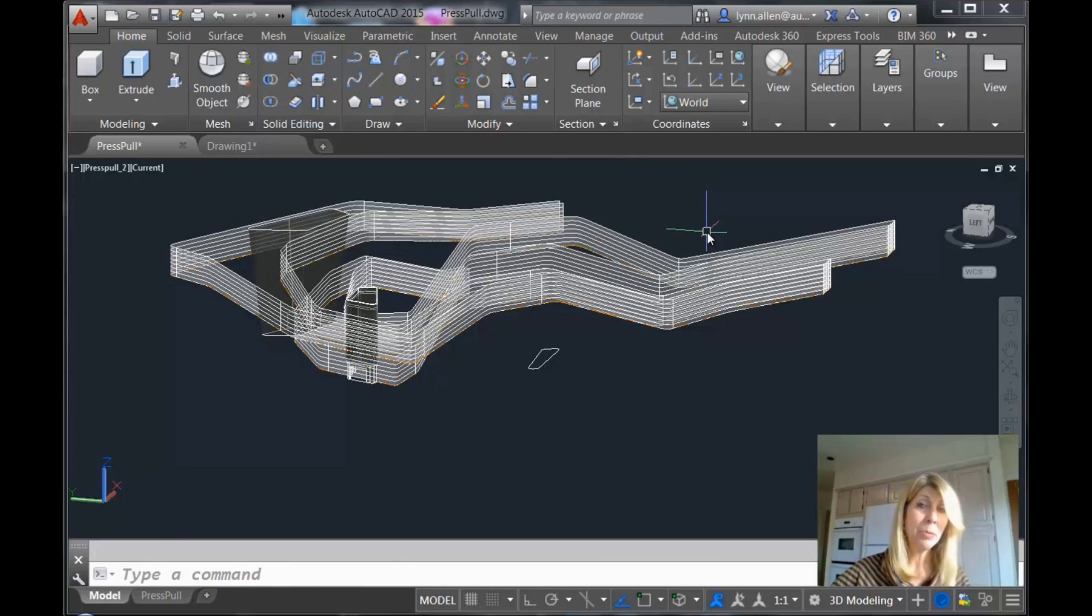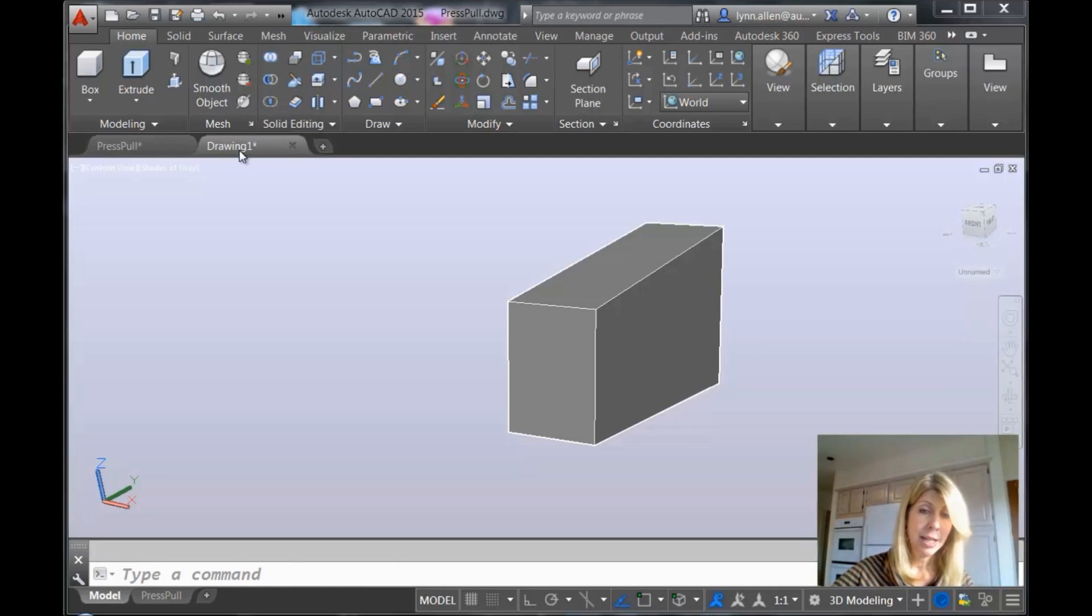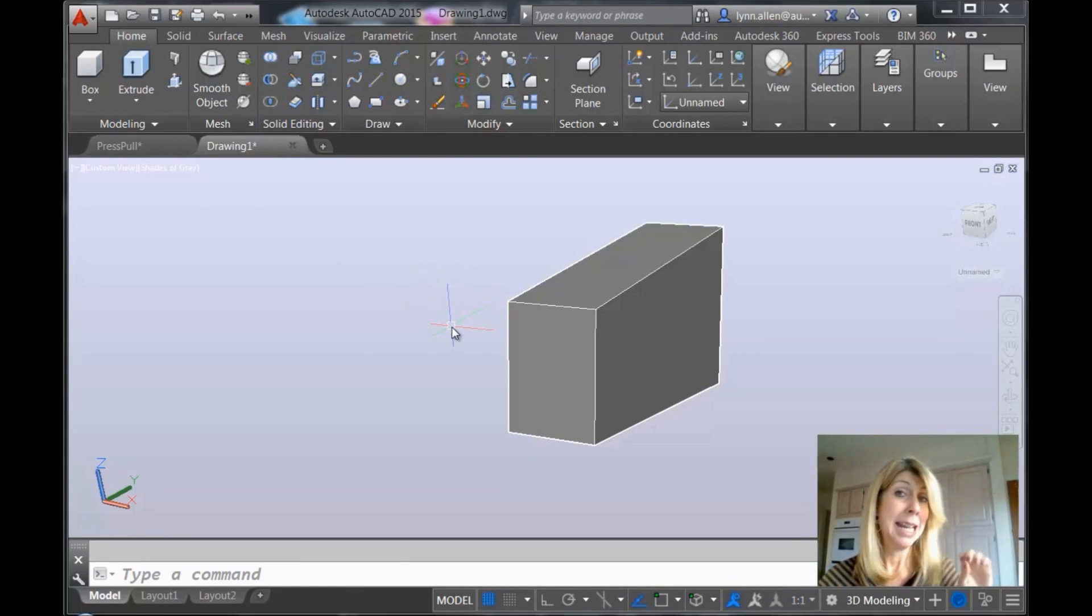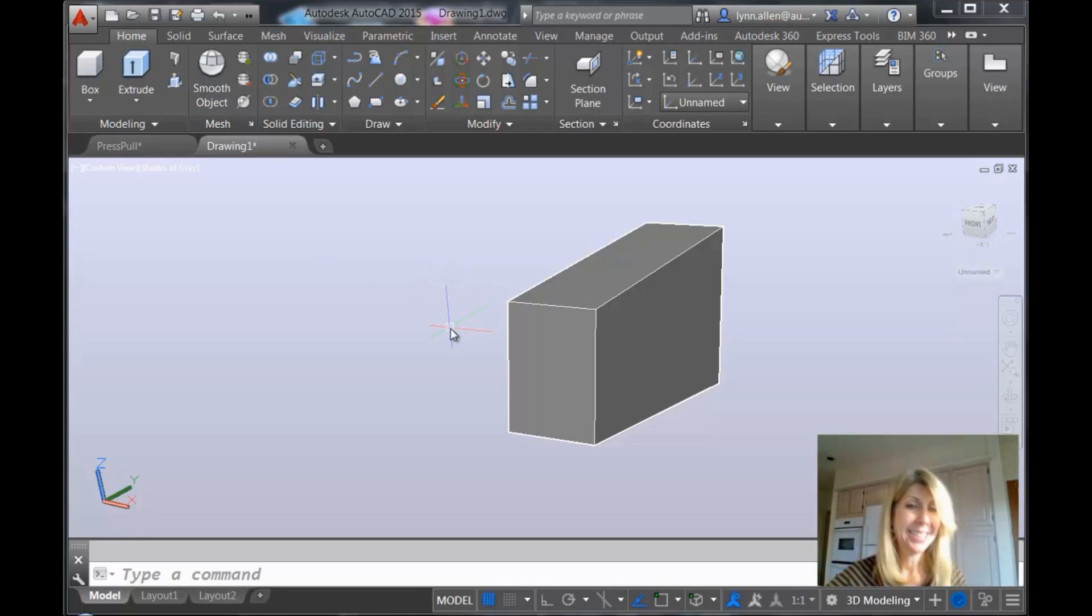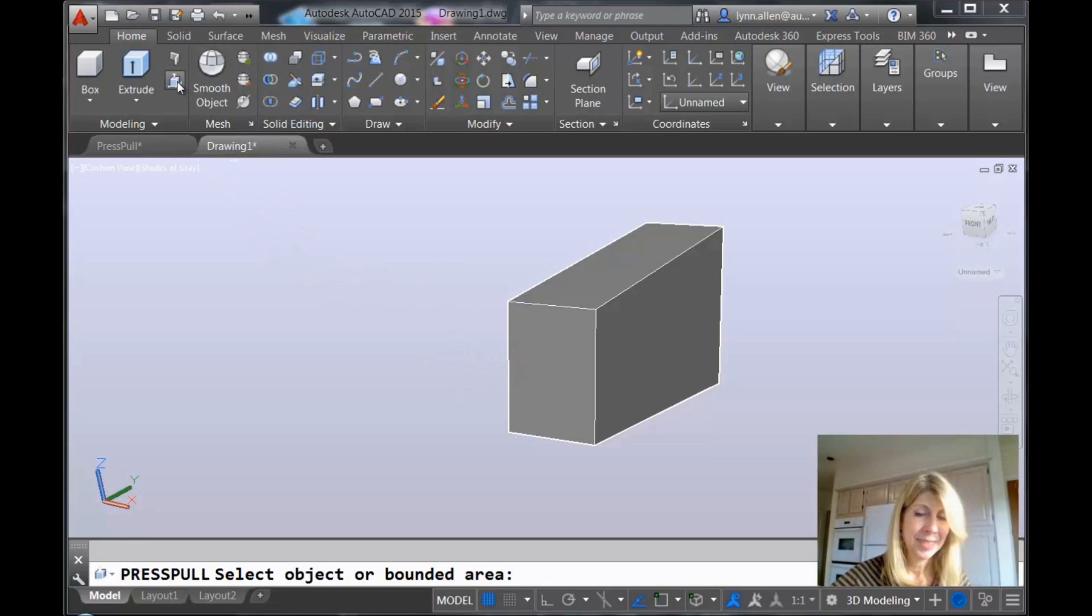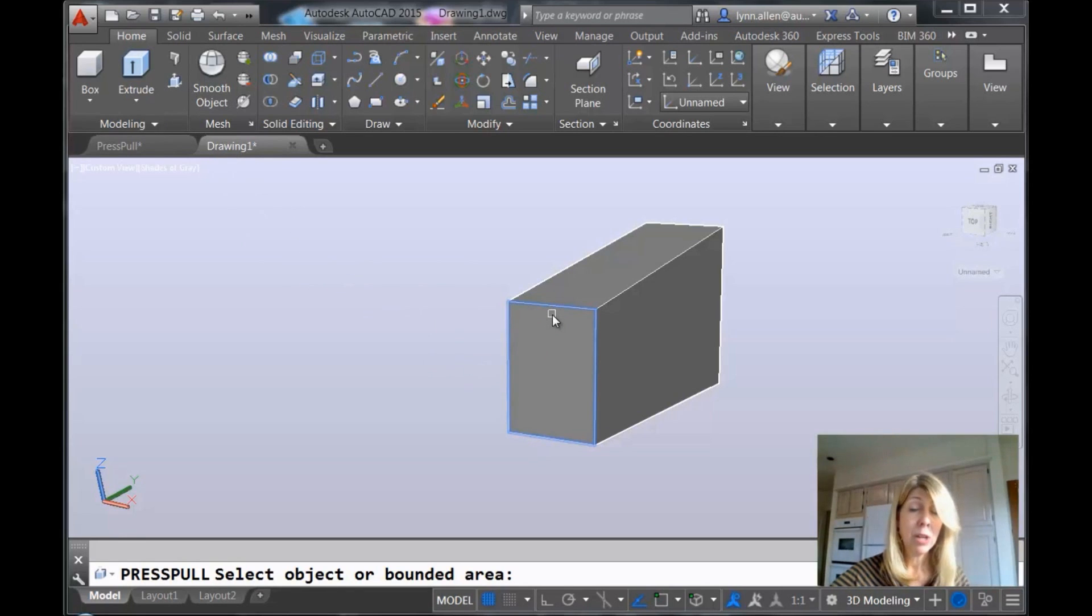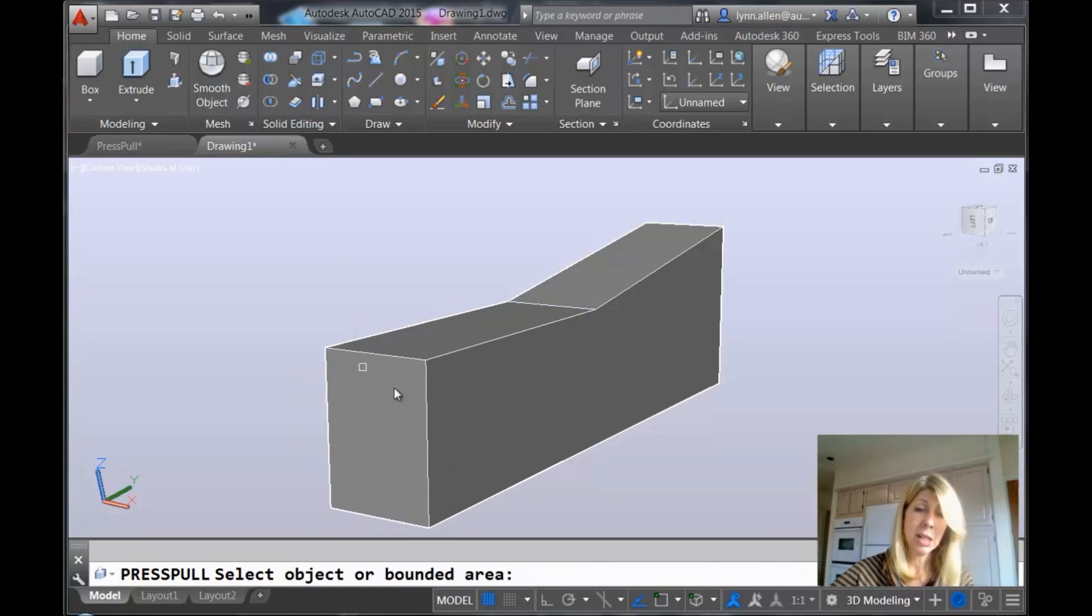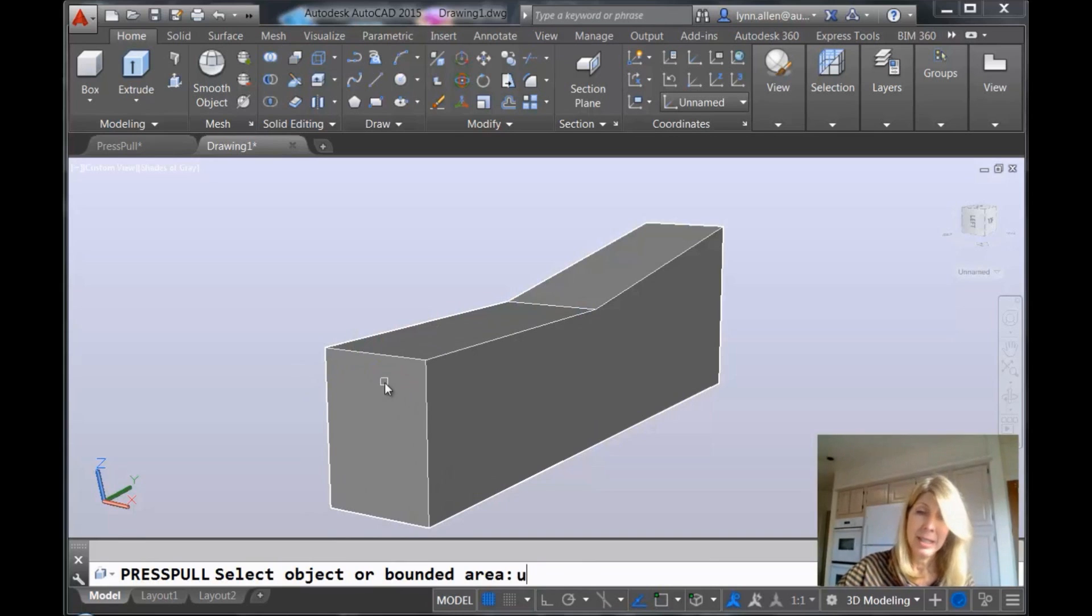And now I'm going to actually jump over to a completely different drawing to show you this last part. This is the top secret hint about press pull. So I'm going to go back into the press pull command. And I'm going to go ahead and I'm going to grab this front face. And I want you to see it works the way you would expect, right? I pull it straight out. It works kind of the way I expect. Really not a big deal.